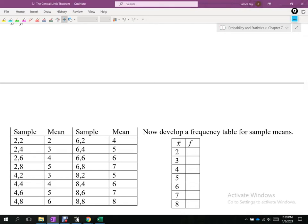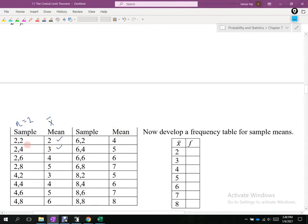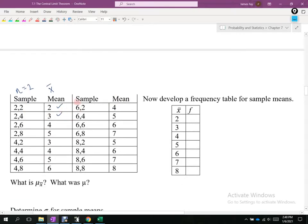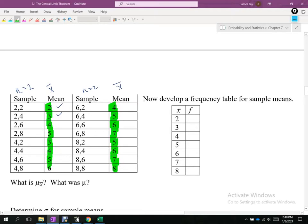Looking at those 16 samples, we determine their means — our x-bars. If we take 2 plus 2 divided by 2 we get 2; 2 plus 4 divided by 2 gives 3, and so on. The means column contains the sample means, and these 16 values as raw data are their own distribution — the distribution of sample means.